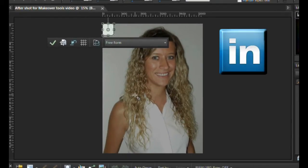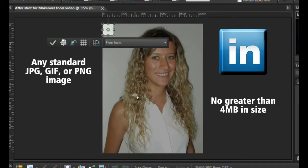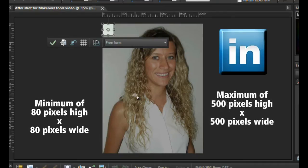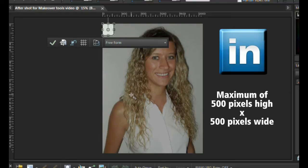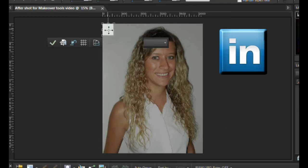For LinkedIn, you can upload any standard JPEG, GIF, or PNG file type, so long that it is no more than 4 megabytes in size. The picture must conform to a minimum of 80 pixels high by 80 pixels wide, up to a maximum of 500 by 500 pixels in dimension.